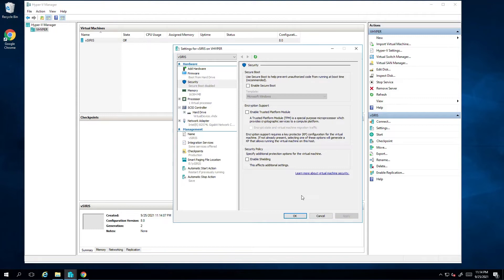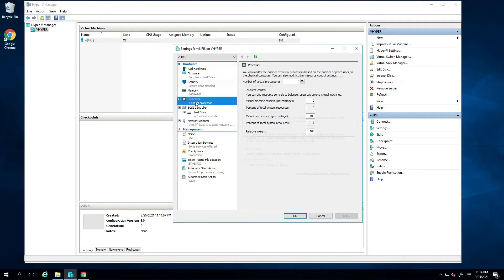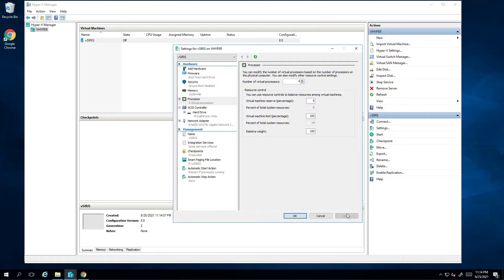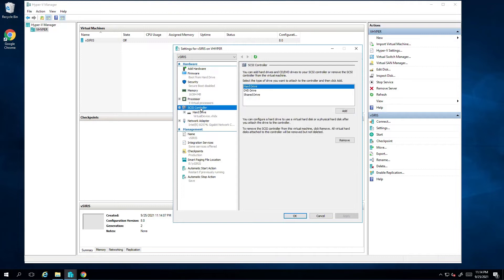Next, I'll select the processor setting and change the number of virtual processors to 4. And lastly, I need to create a disk to hold our backups. I'll select SCSI controller, hard drive, and add.